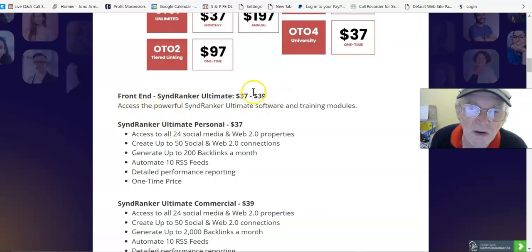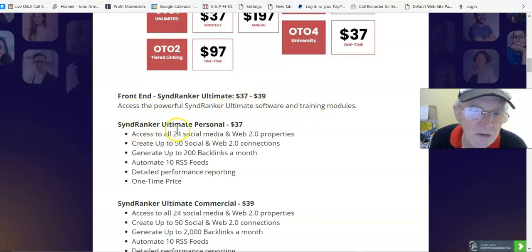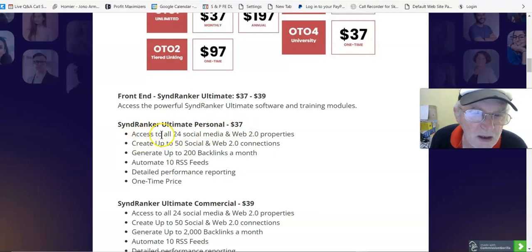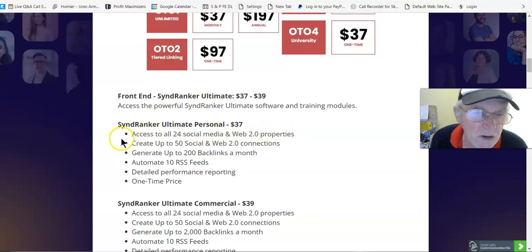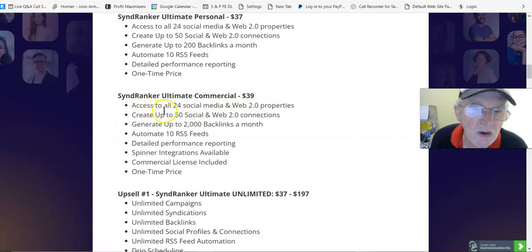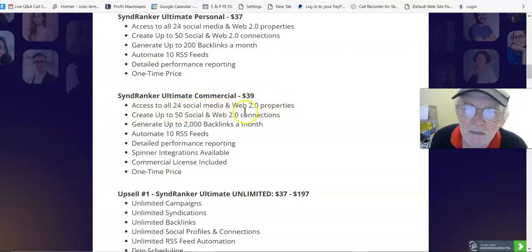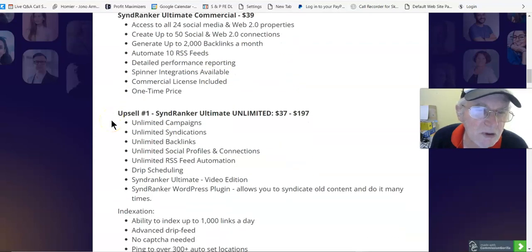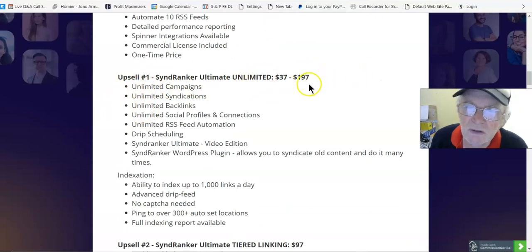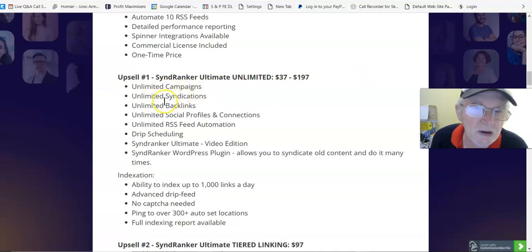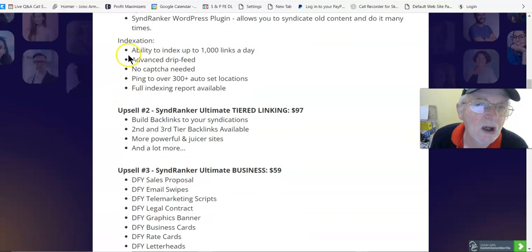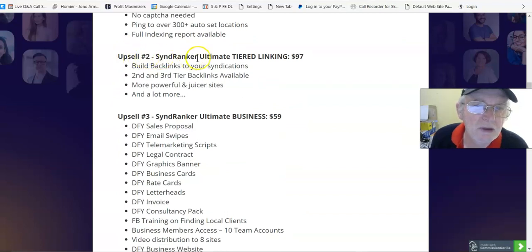Front end prices and upsells - SyndRanker Ultimate is $37, or between $37 and $39. Access to powerful SyndRanker Ultimate software and training modules. SyndRanker Ultimate Personal $37 - access all 24 social media and Web 2.0 properties. SyndRanker Ultimate Commercial $39 - access all 24 social media and Web 2.0 properties.